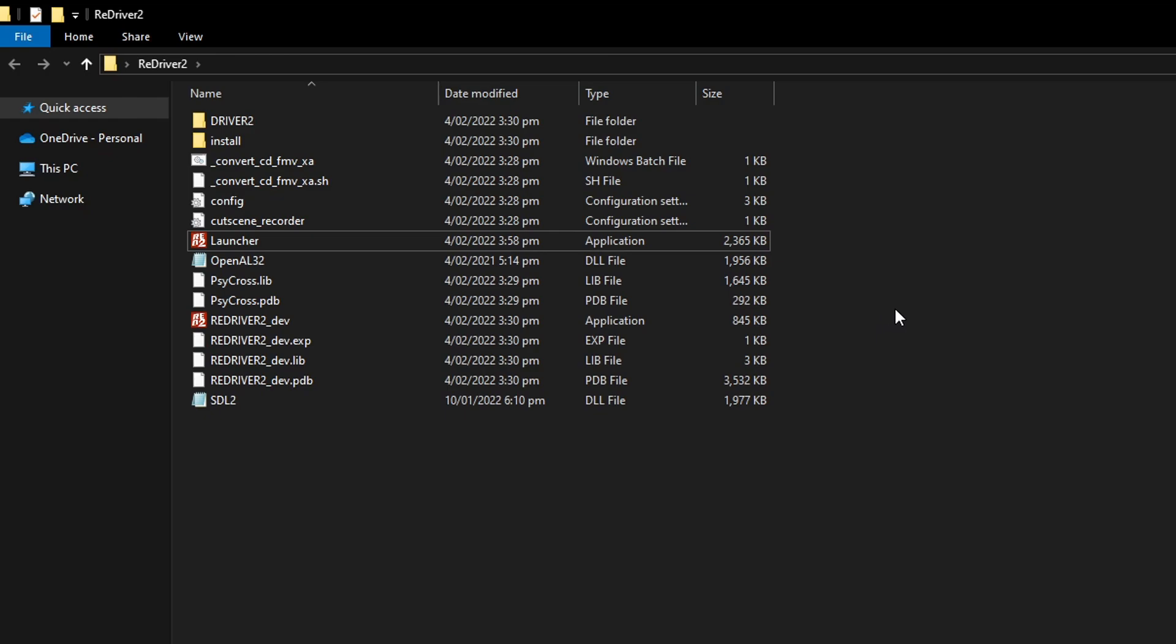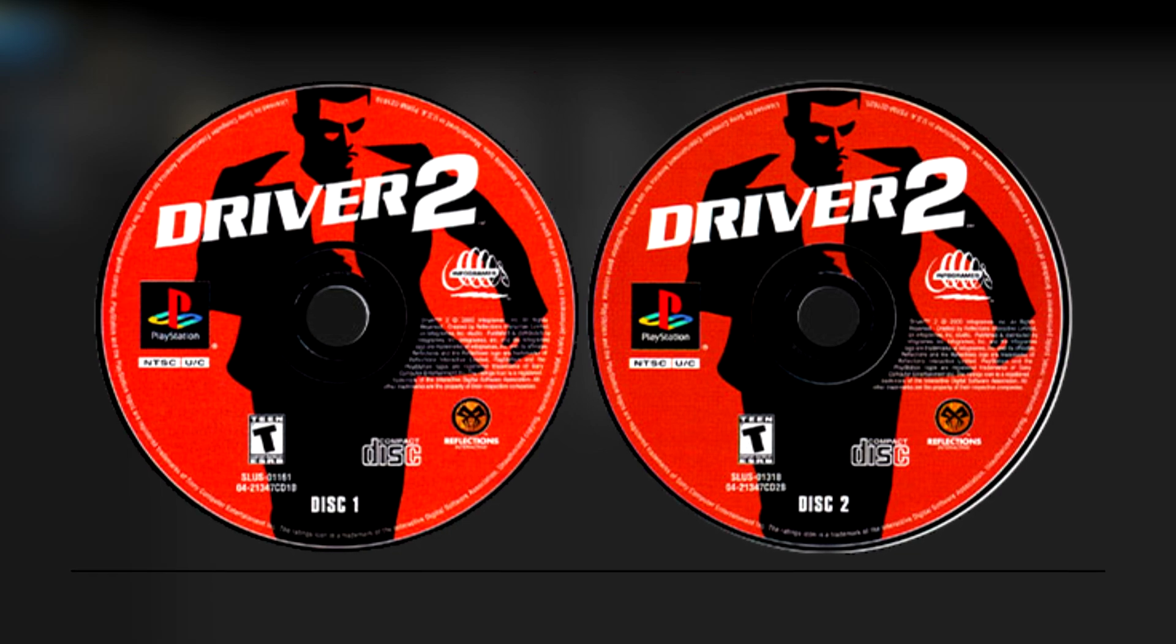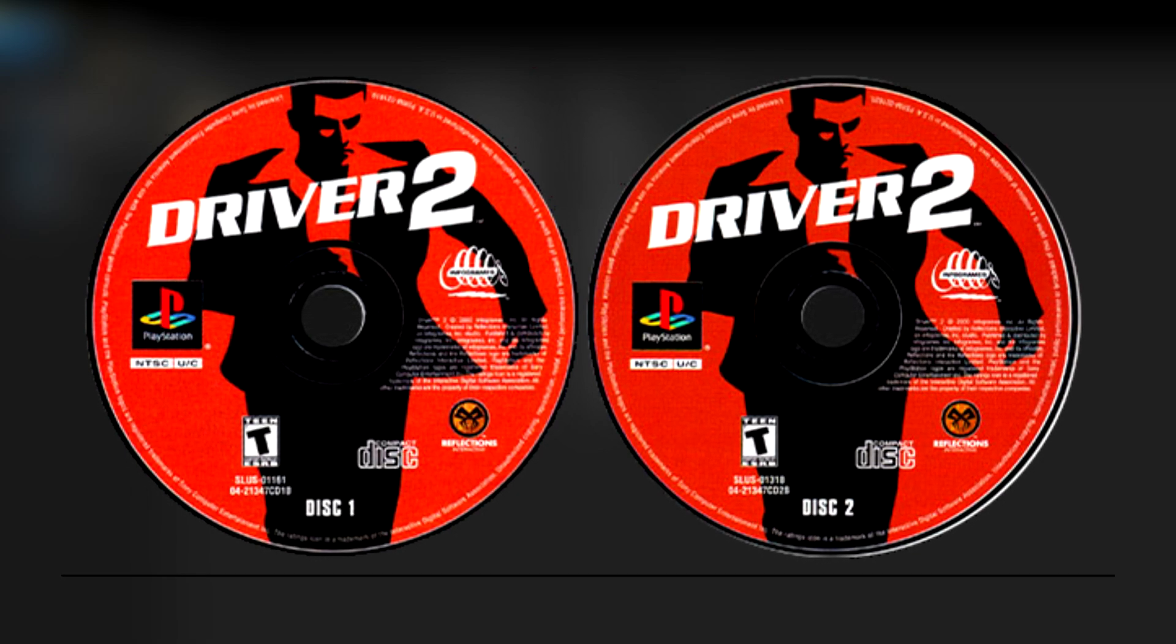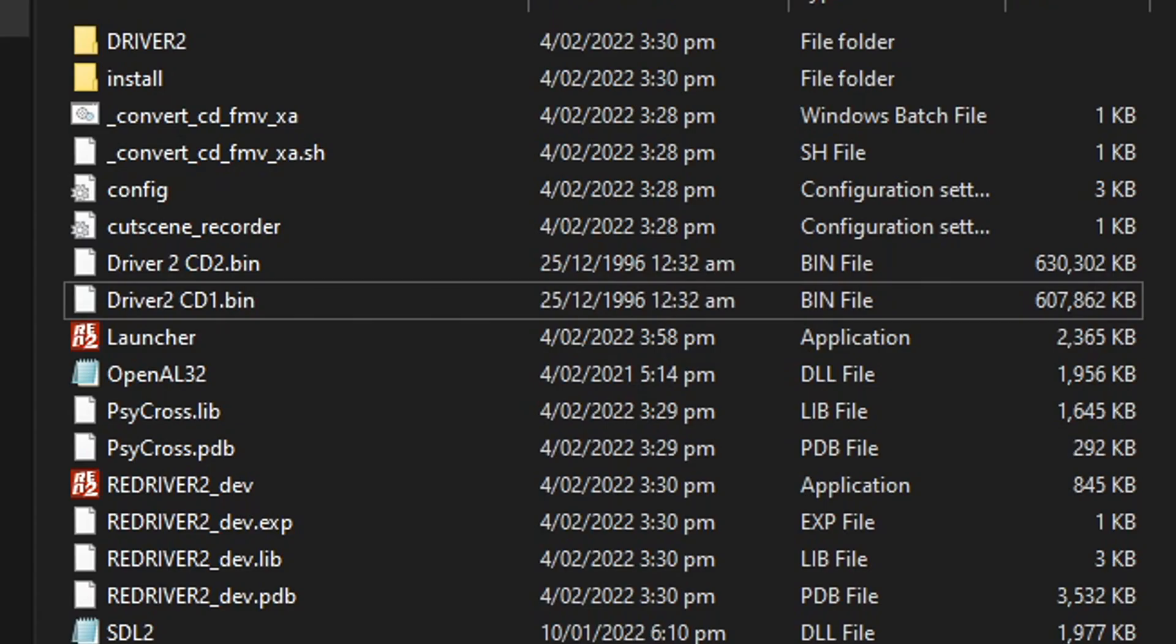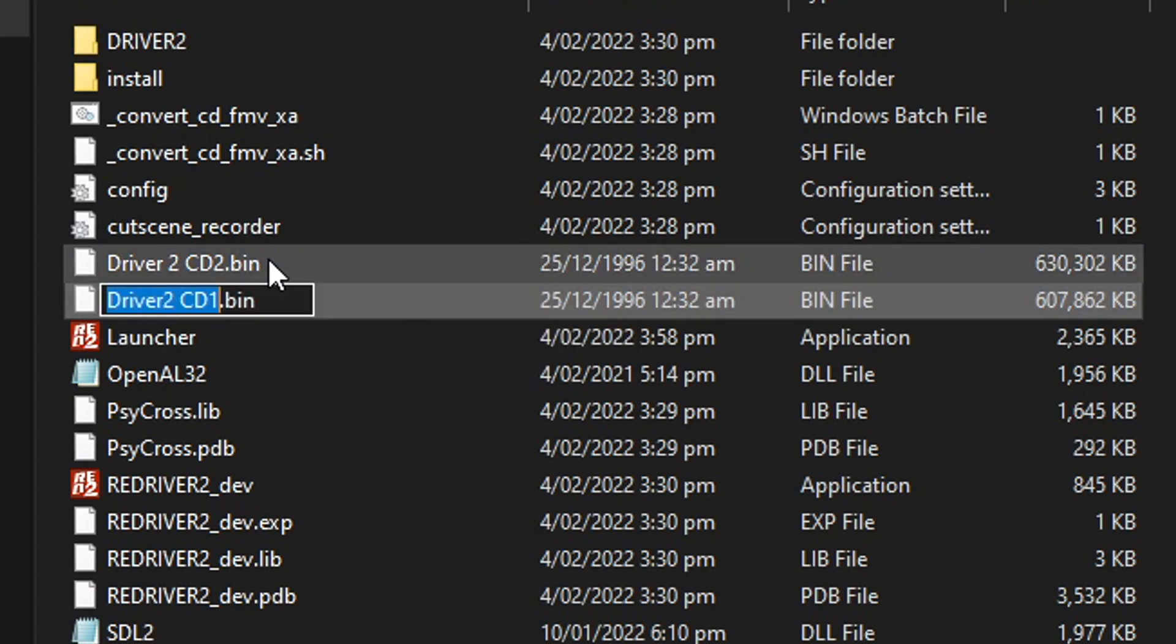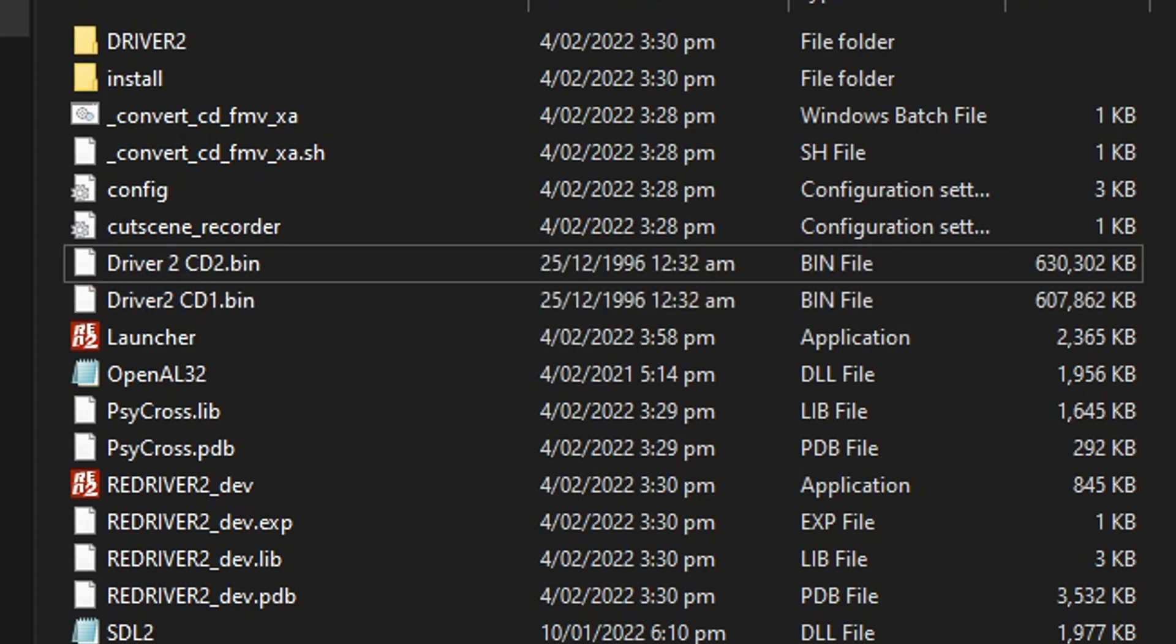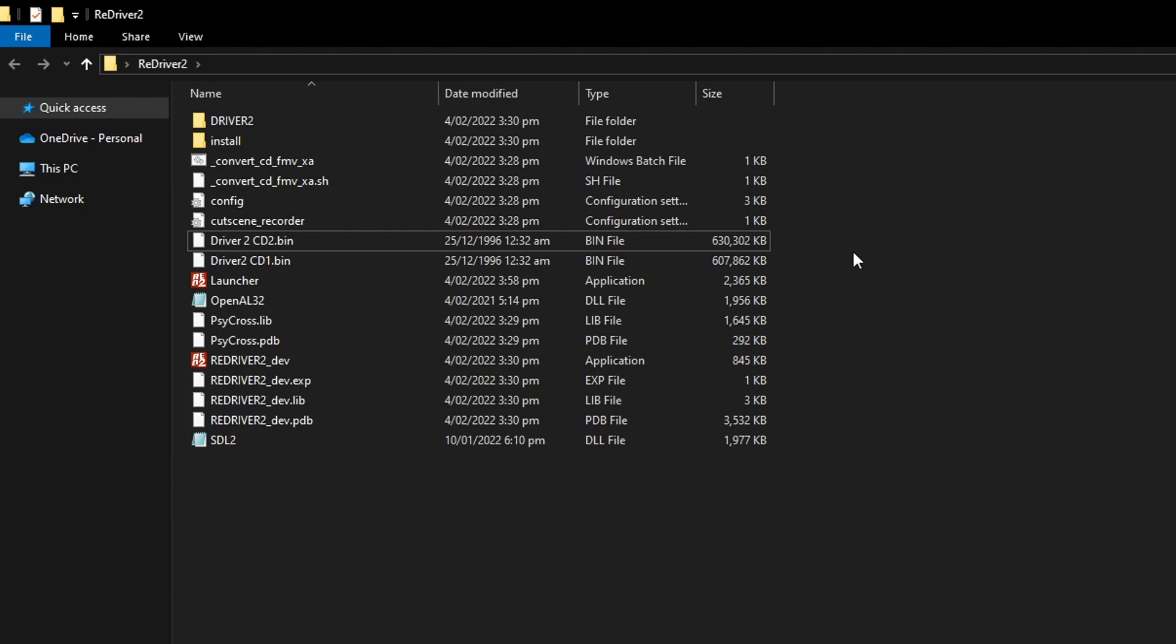Now, at this point, you're gonna need the PlayStation 1 disc files for Driver 2. That is CD 1 and 2. I have both discs here in the bin format for CD 1 and 2. But if you have the game in the ISO format, it will work as well. And you're gonna have to find these game files on your own.